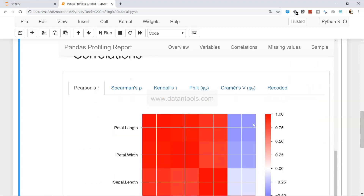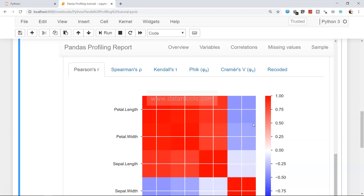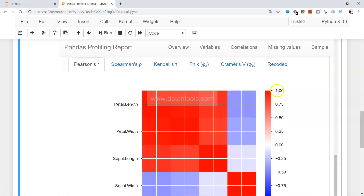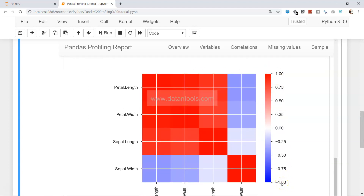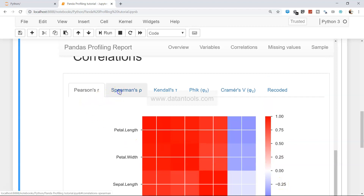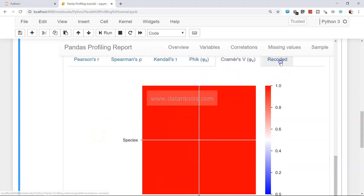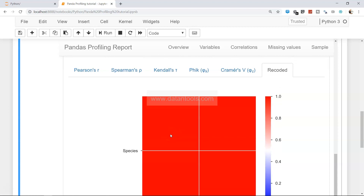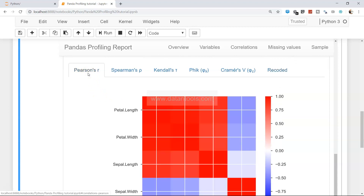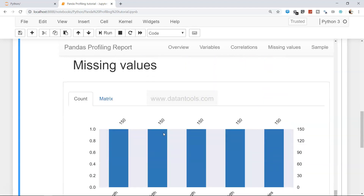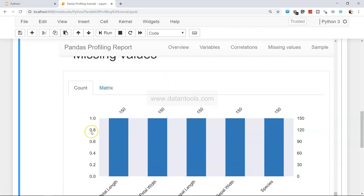Down there you have the Correlation section, with multiple correlations very well presented in a scatter matrix format. One indicates high correlation, minus one indicates very low correlation. You have Pearson correlation, Spearman correlation, Kendall's correlation, and more — almost six different correlation sections for one single dataset. Just think about how much time you would really spend creating all of that visualization manually.